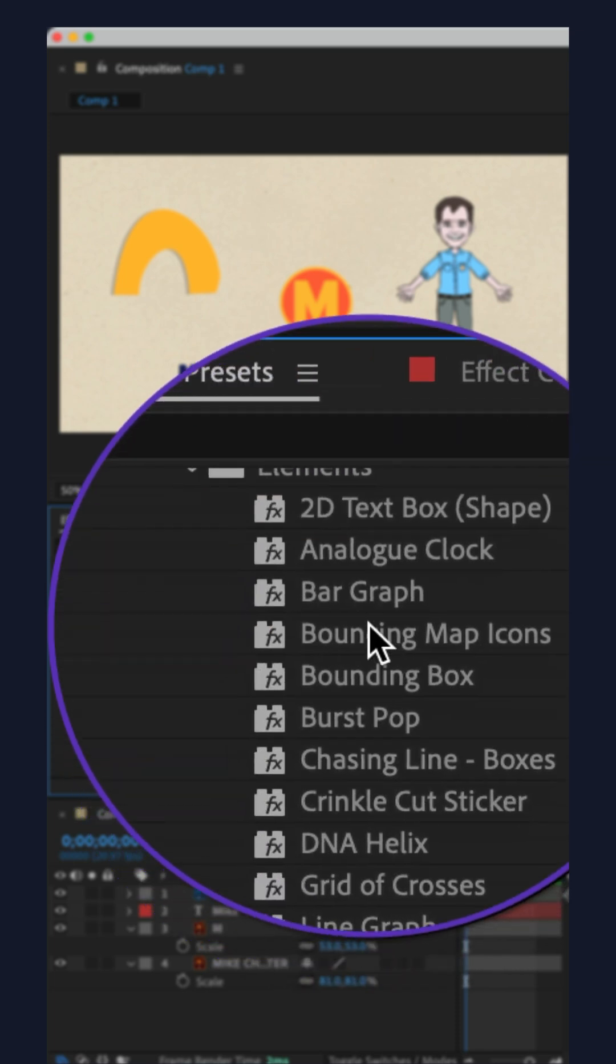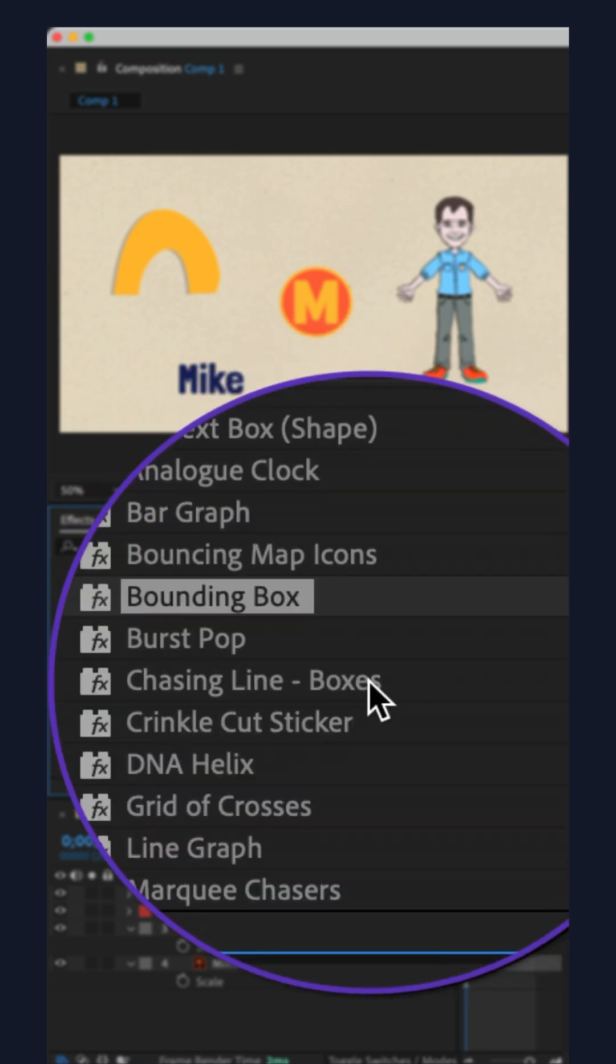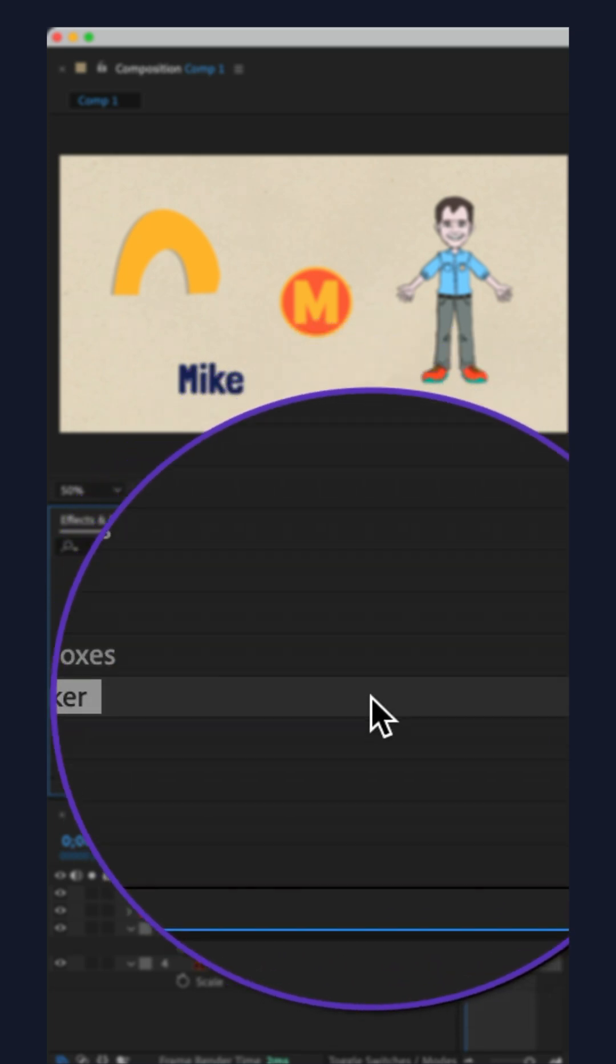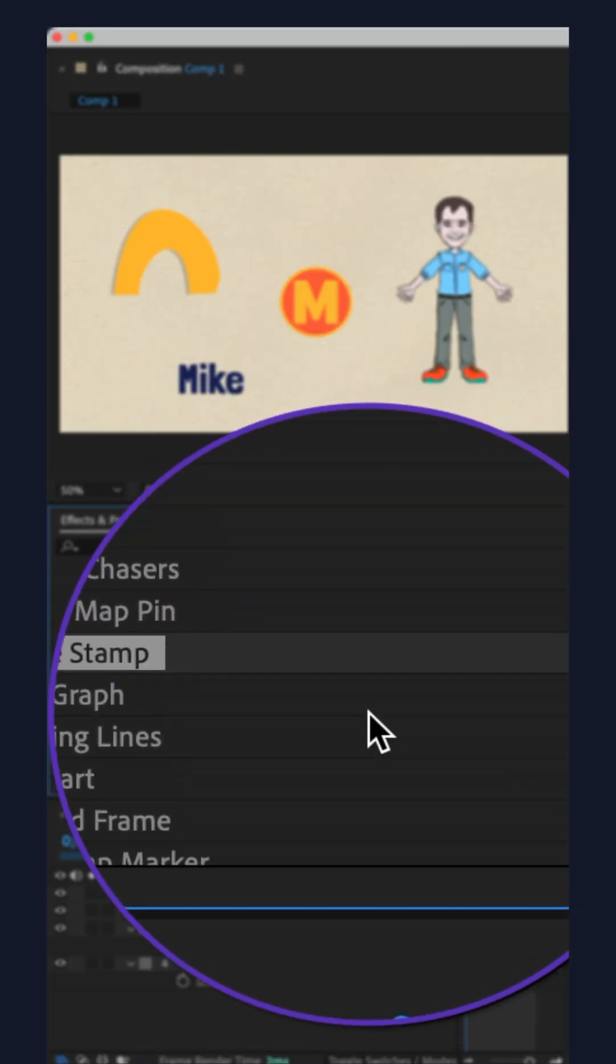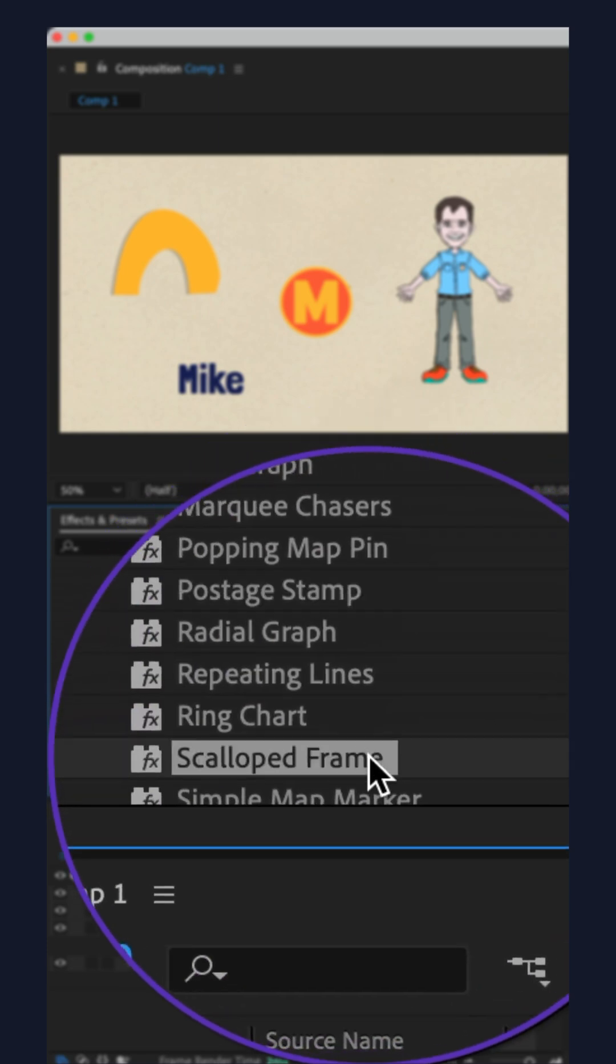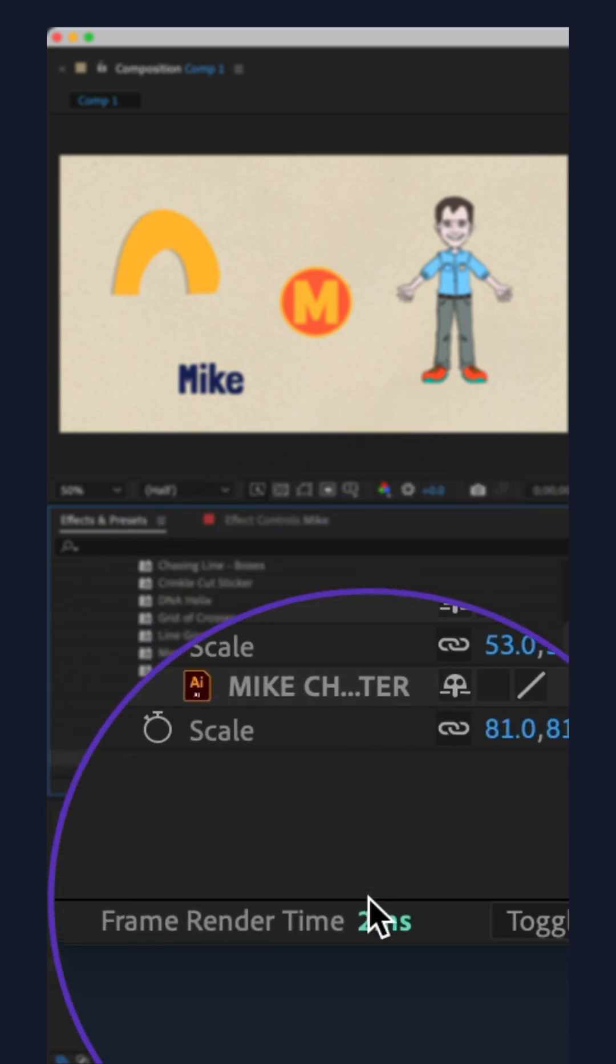Dynamic frames include Bounding Box, Crinkle Cut Sticker, Postage Stamp, and Scallop Frame.